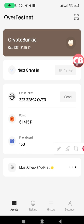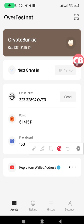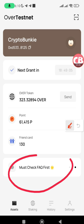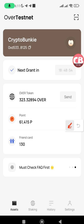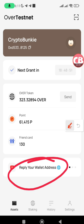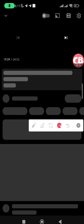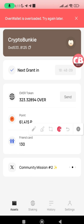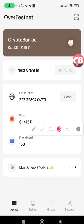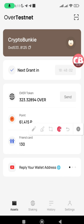To copy your Over Wallet address, tap on the copy icon. You'll also see a card for latest updates — for example, you may be asked to reply with your wallet address. Tap on it to open the YouTube video and paste your wallet address in the comments. Share your Over Wallet address in the comments so I can send you some OVER. You'll also find my Over Wallet address in the description.